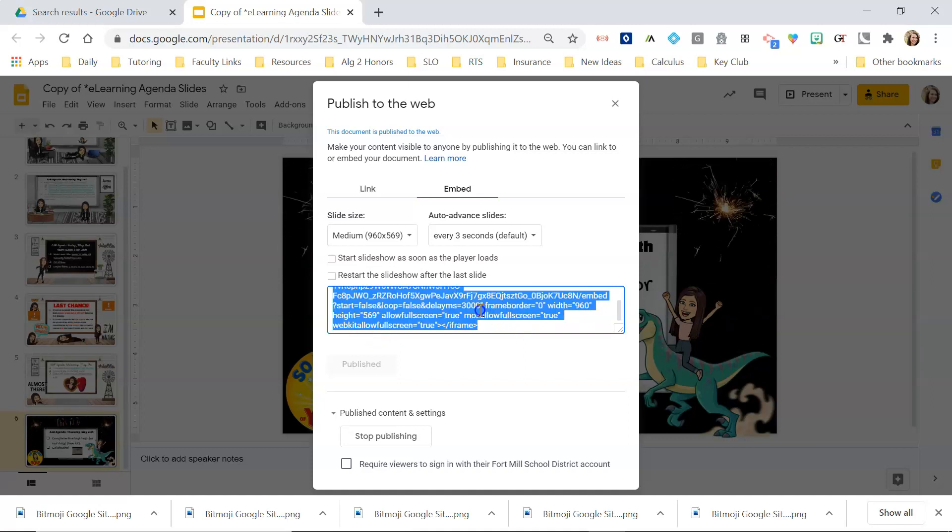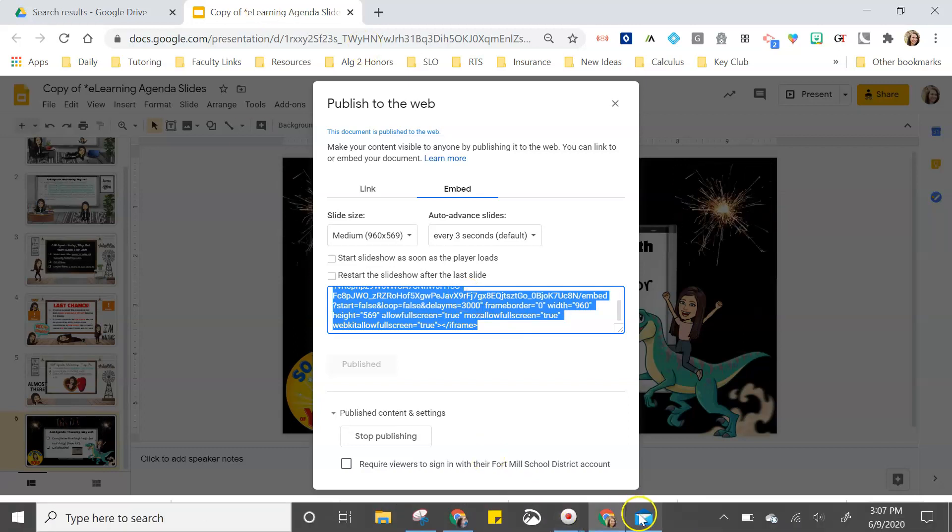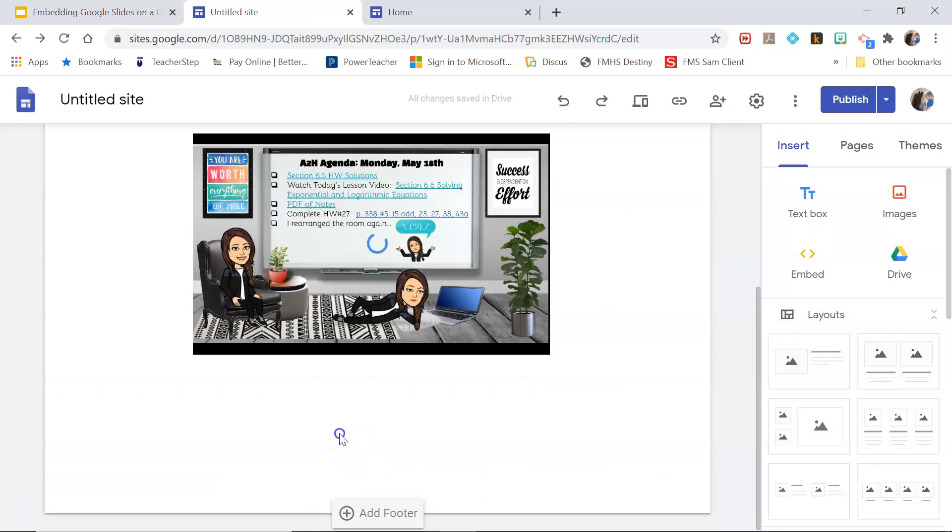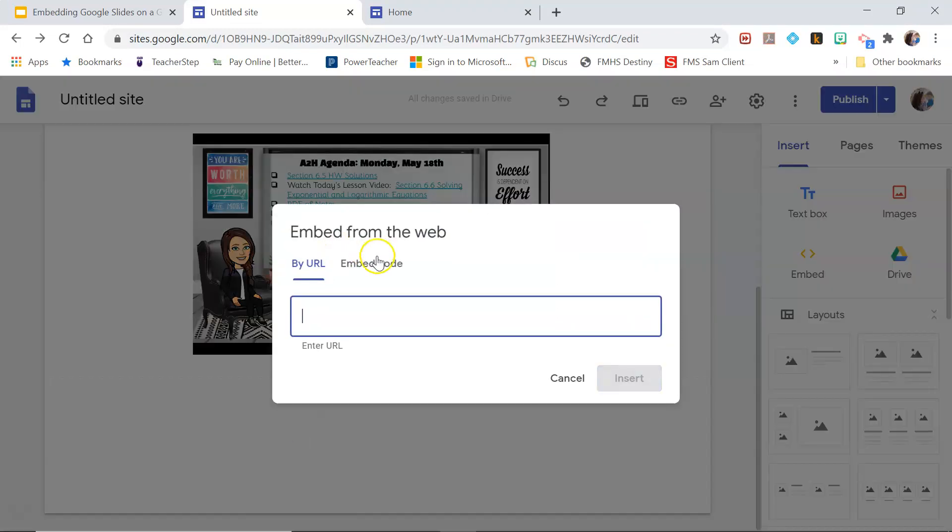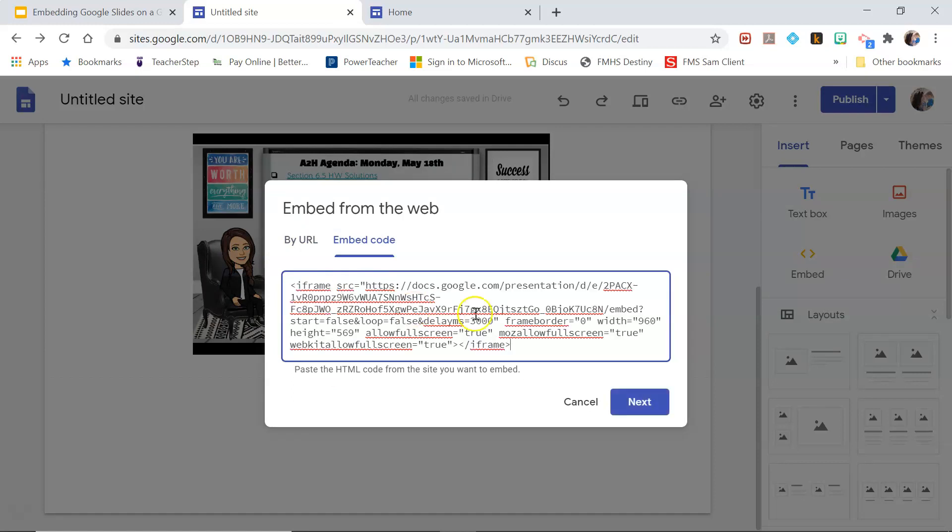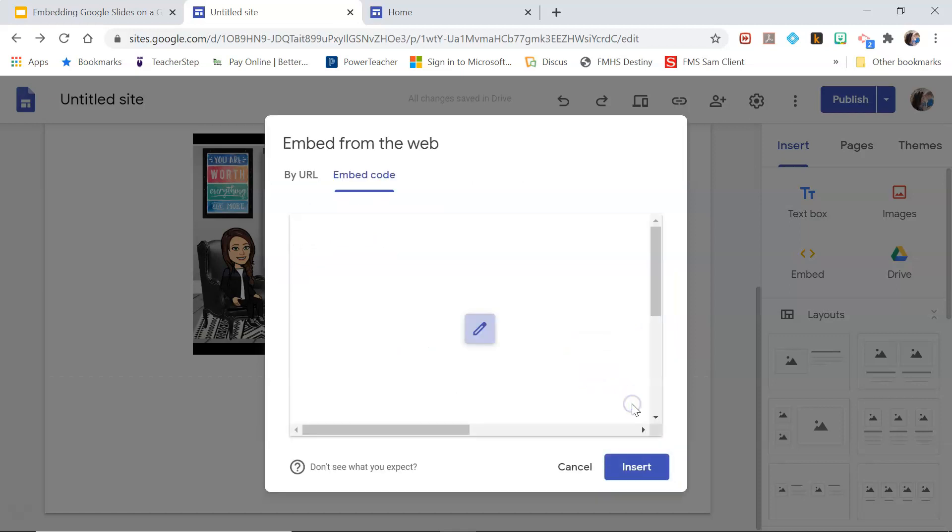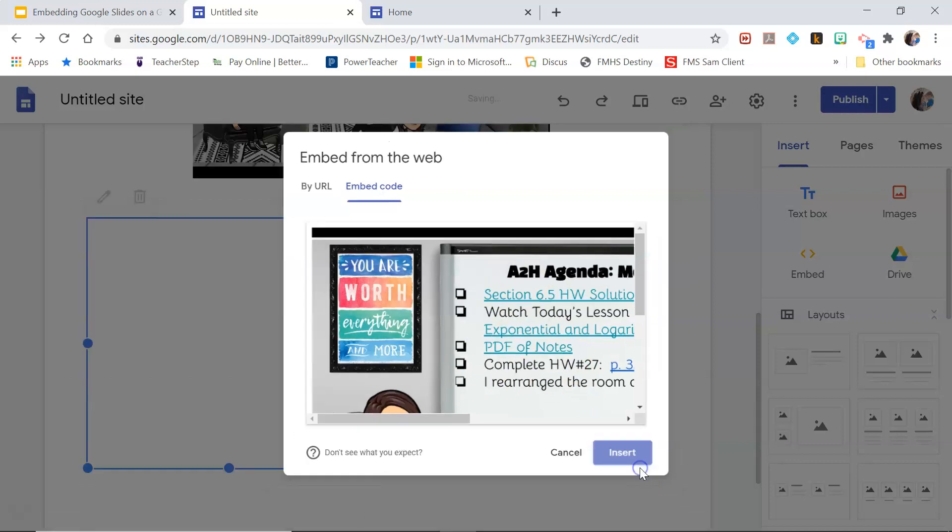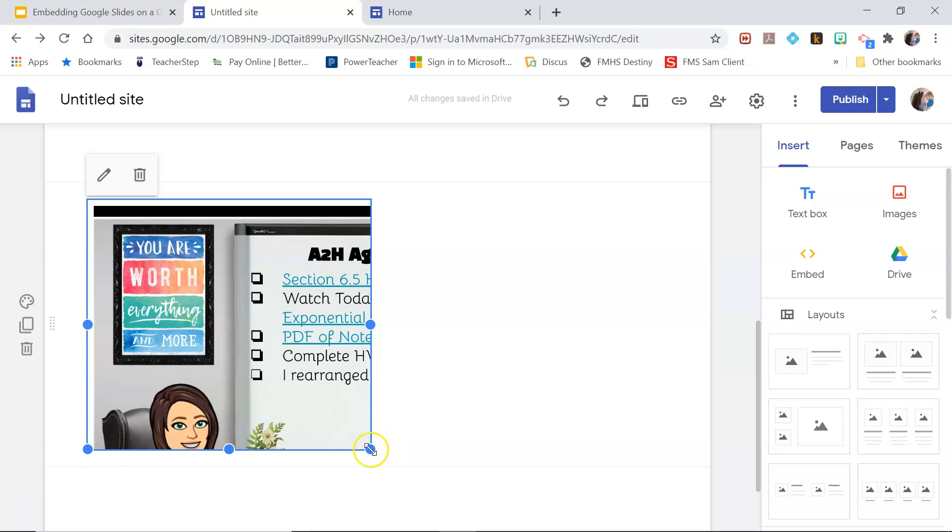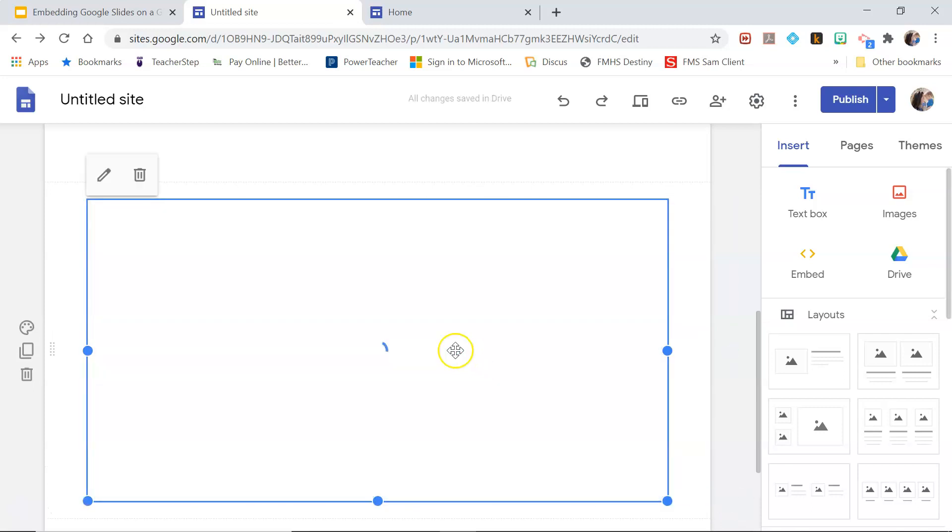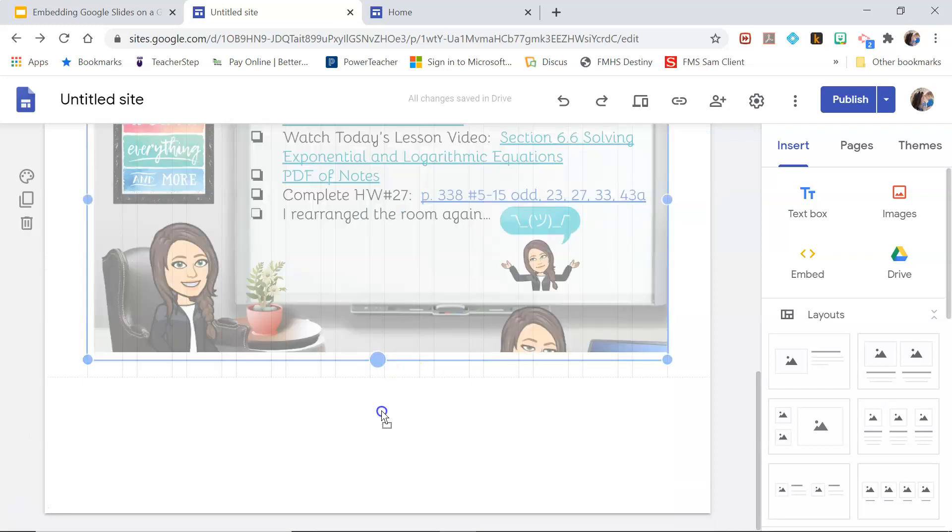But I'm going to just copy this because this is the medium size. Go back to my website, double-click embed, switch to embed code, paste this in. And again, I'm going to remove the navigation menu so I'm going to write &RM=minimal, next. And then you're not going to be able to see the whole thing and that's okay, just hit insert. And then you can drag this out, you're still not going to be able to see the whole thing.